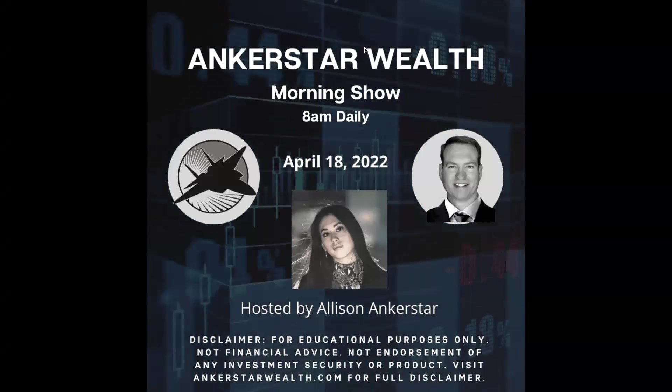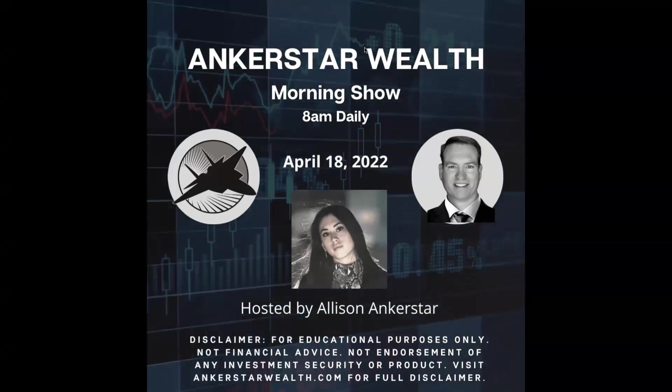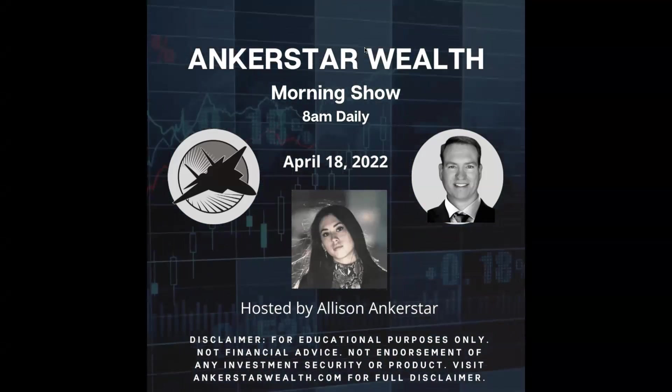Good morning, everyone, and welcome to the Anchorstar Wealth Market Update. I'm your host, Allison Anchorstar.